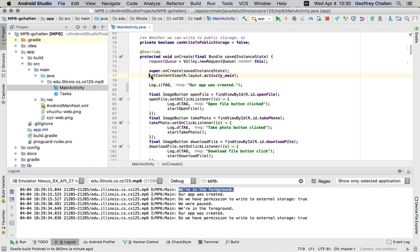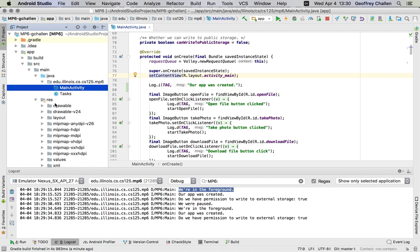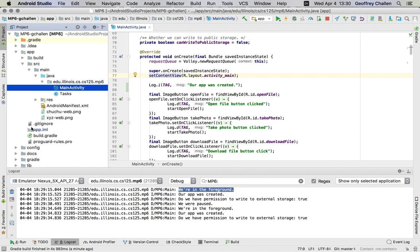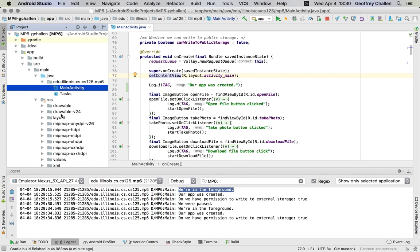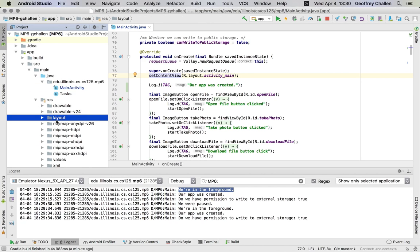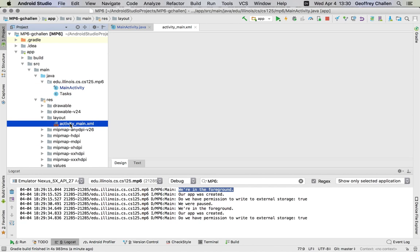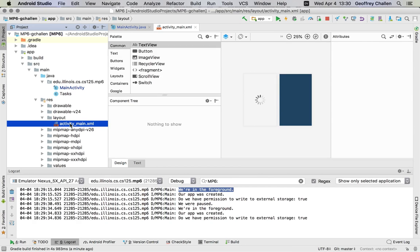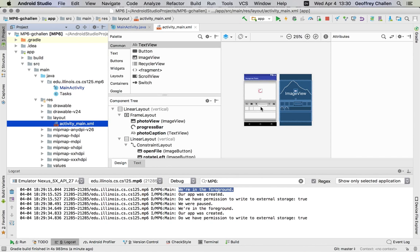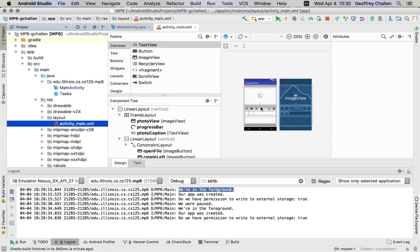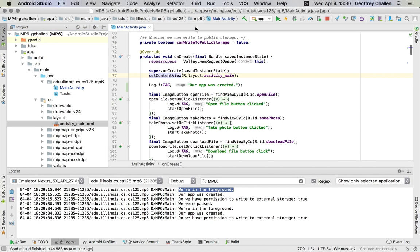This is one of the most important: setContentView. What this does is load the layout for our activity. That essentially says I want my activity to look like activity_main. We'll talk about layouts in a separate screencast, but this says the activity wants to use this particular layout.